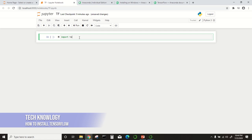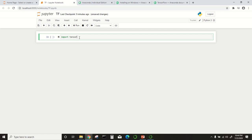Hello viewers, welcome back to my channel. Today we are going to show you how to install TensorFlow.